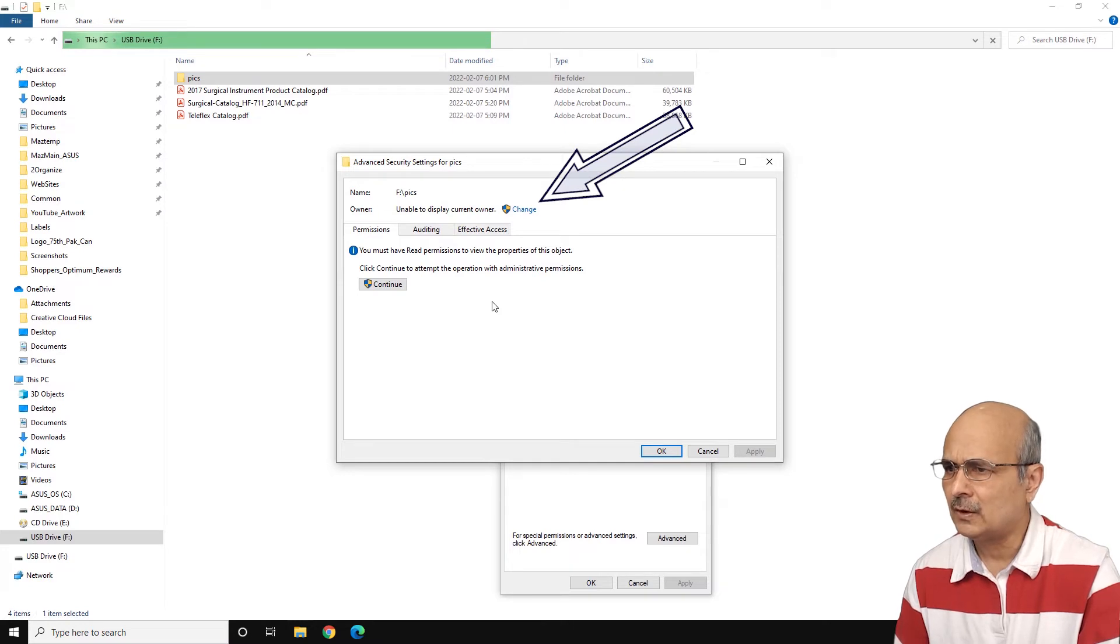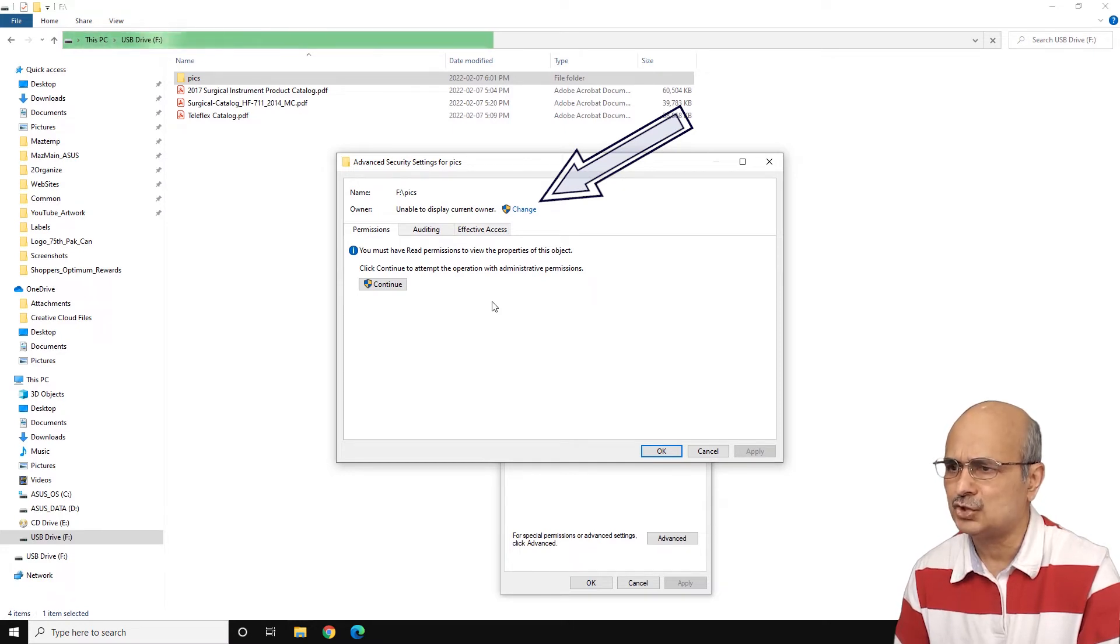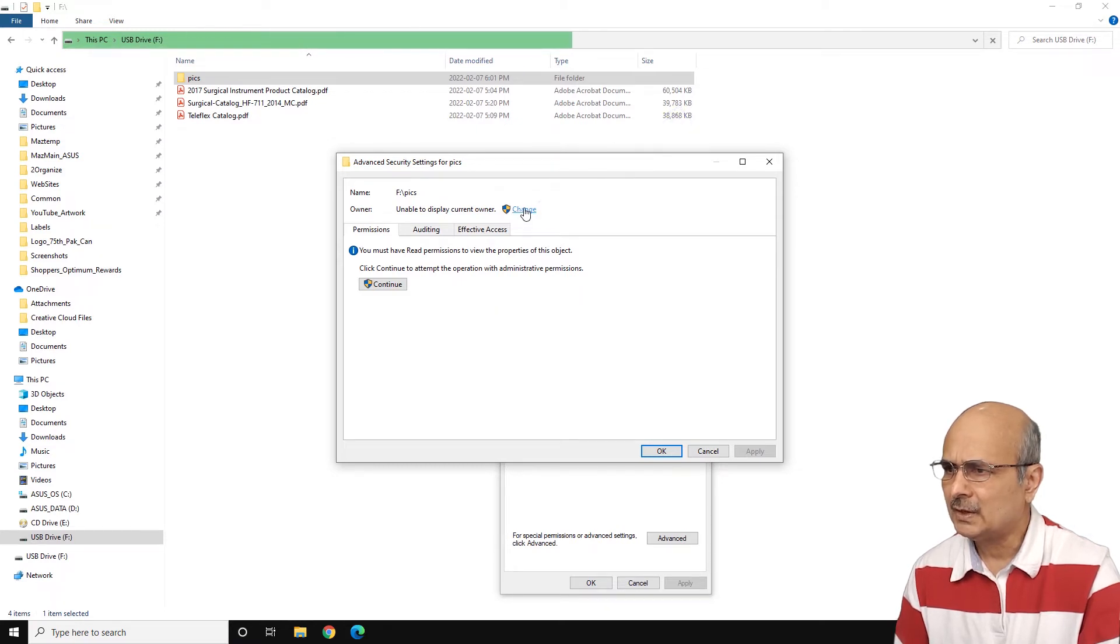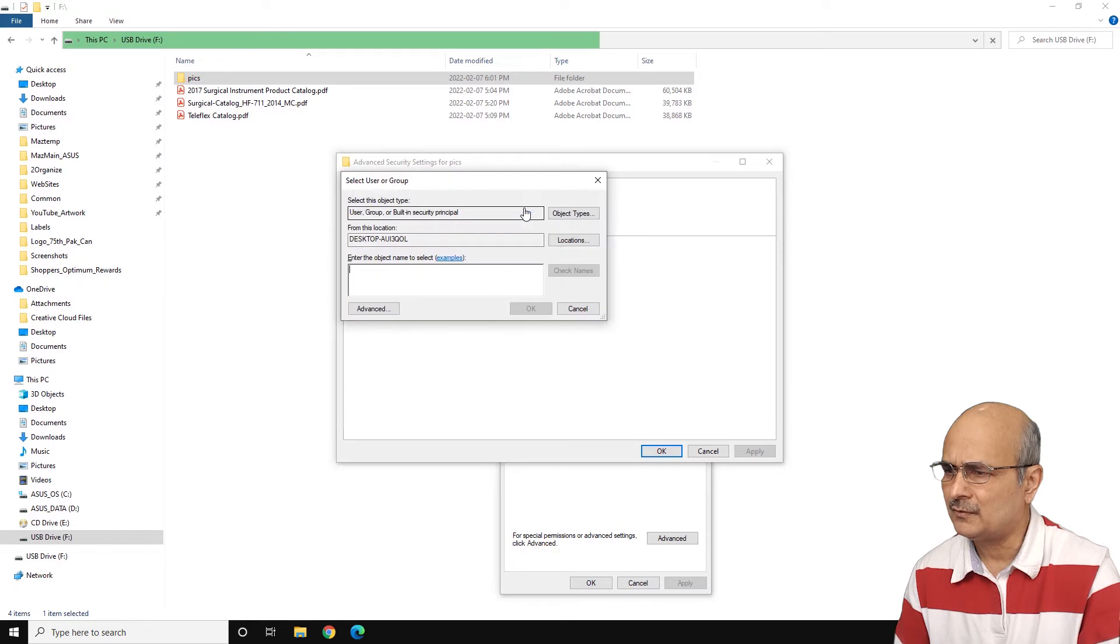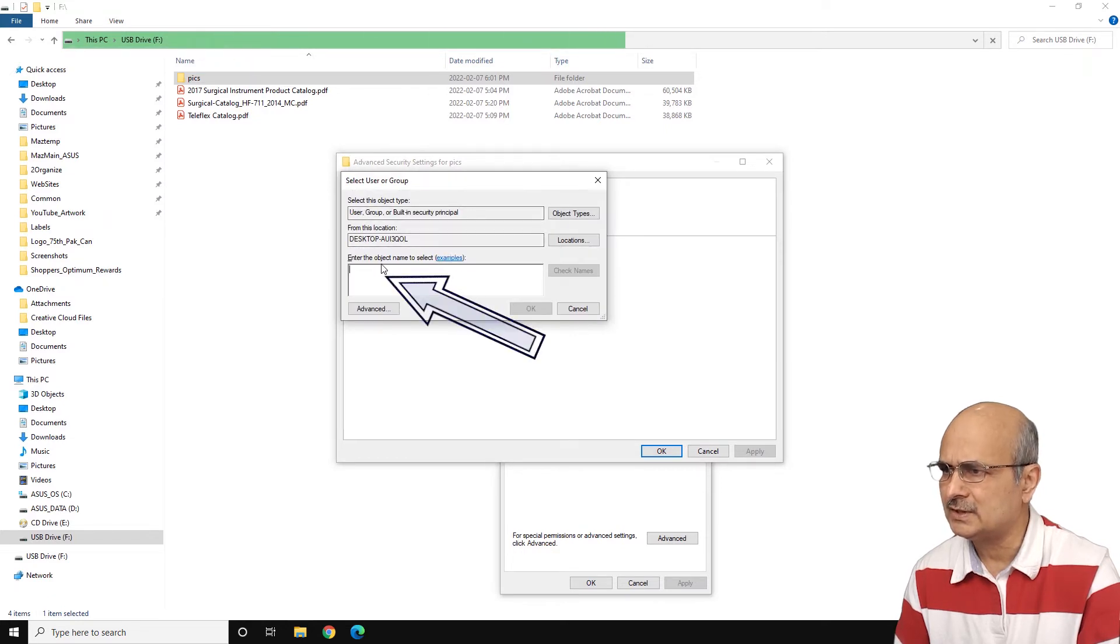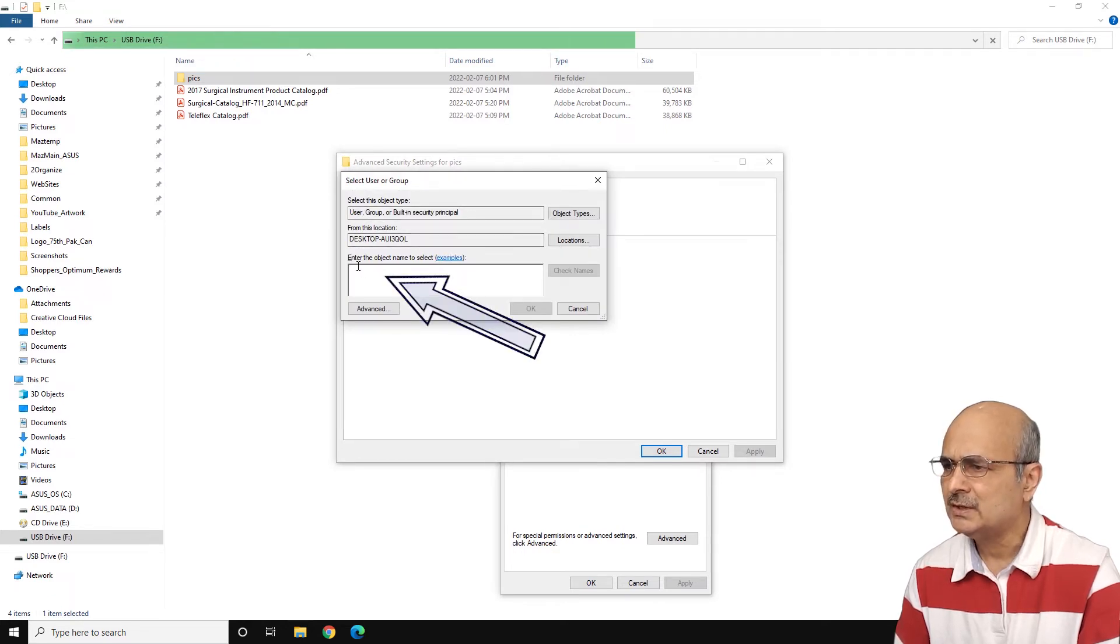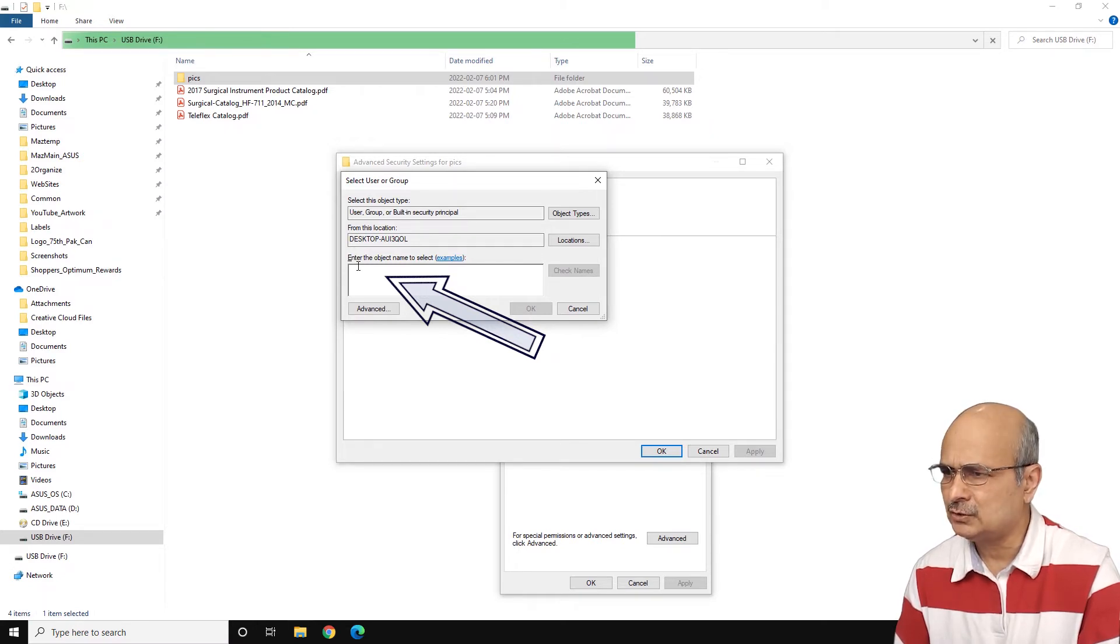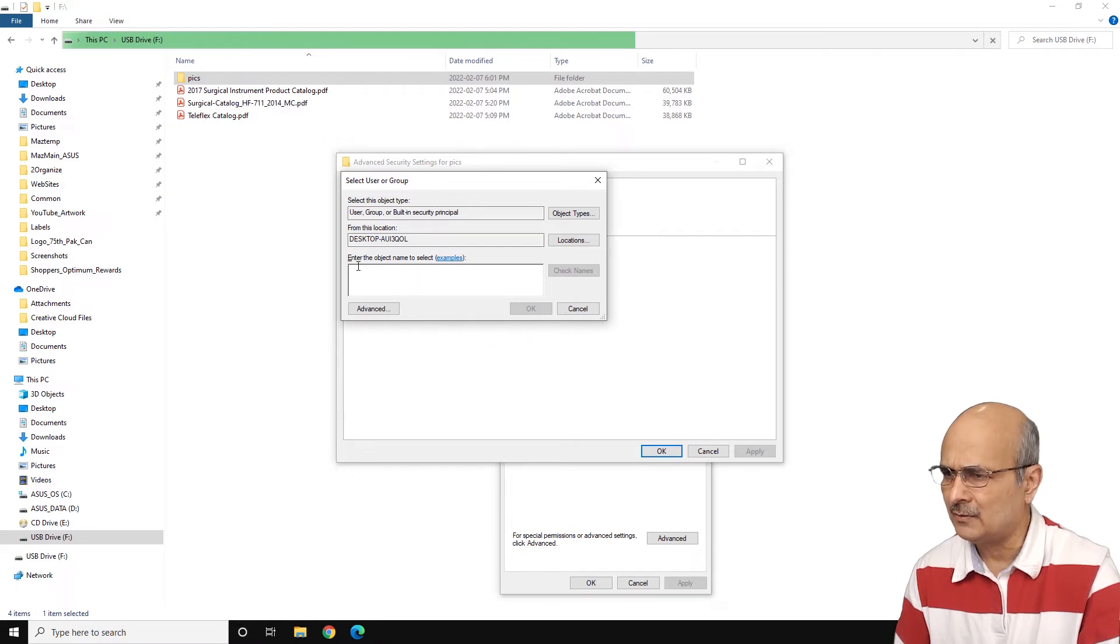So just click on this change button here and now you will get a new pop-up here. So from this pop-up here, you can see that you can select the users or the group. If you look at this blank space where the cursor is blinking, you can simply enter the username and how to find the username.